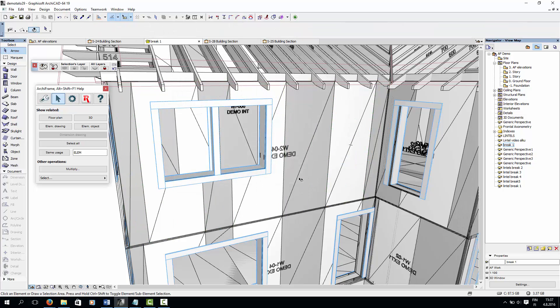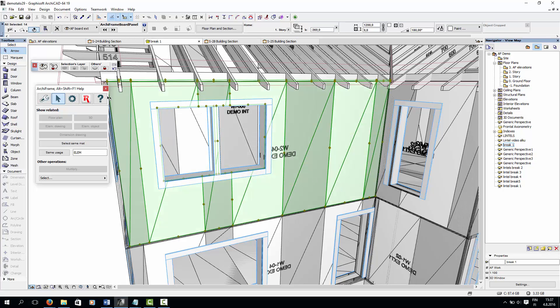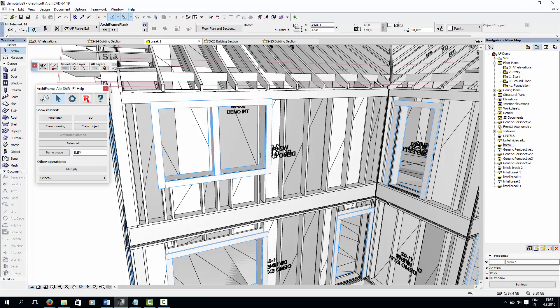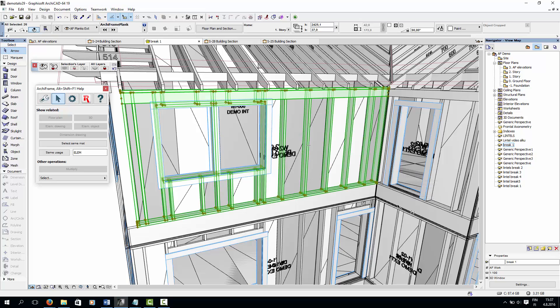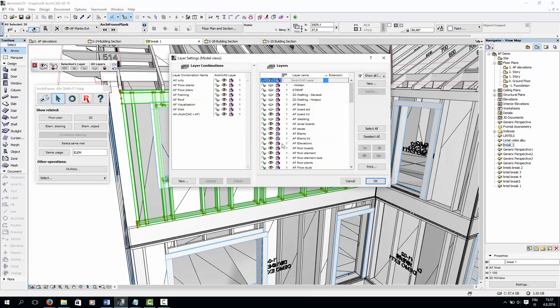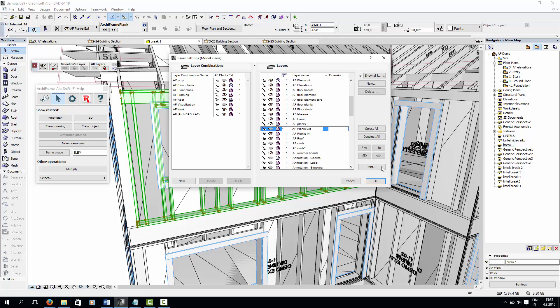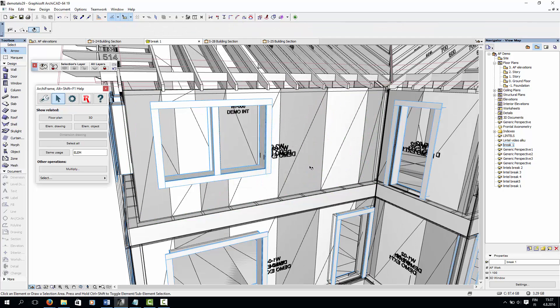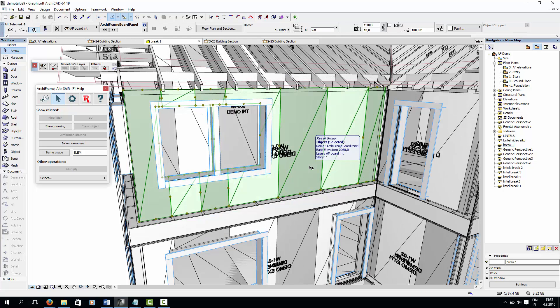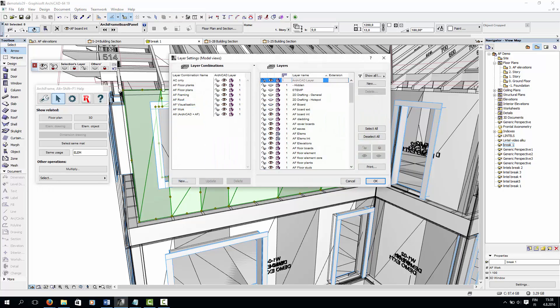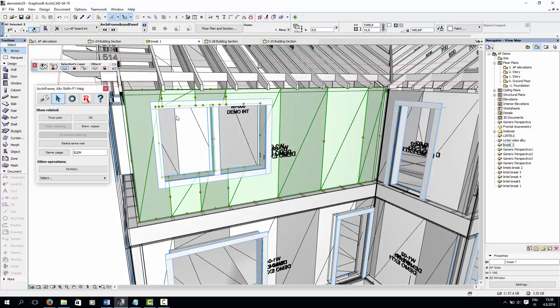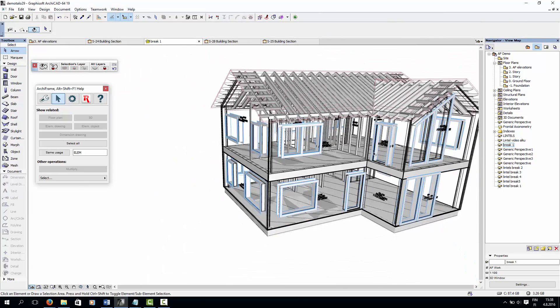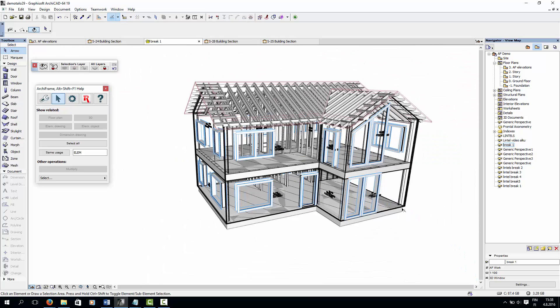And if I hide that one, you can see the exterior boarding. And if I hide that, you can see the framing. And behind the framing, we have the interior boarding. And finally, if I hide the interior boarding, there's nothing left.